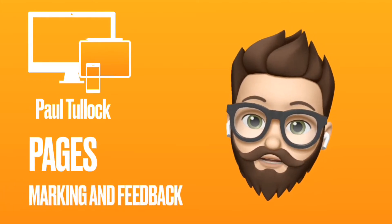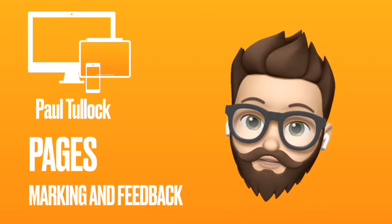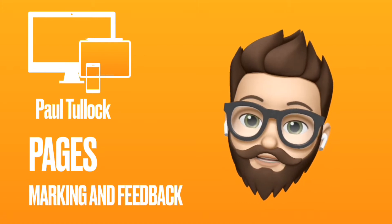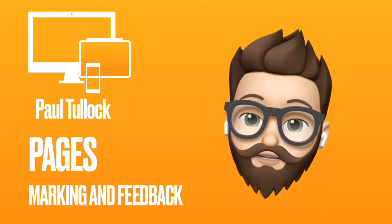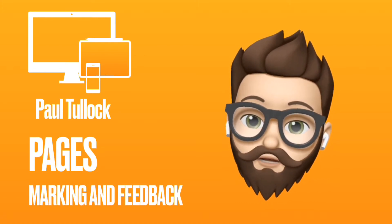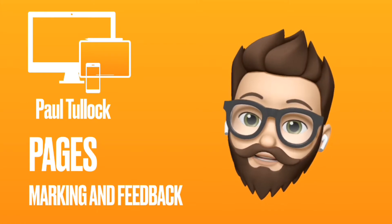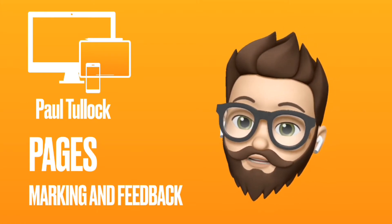Pages is a great tool for marking feedback using smart annotation. The smart annotation tool allows you to draw on top of the work, and when the work is edited, the annotations move with it. Let's take a look.